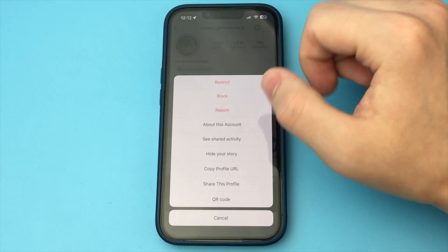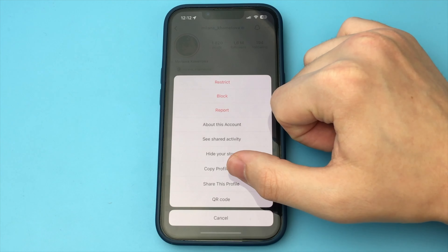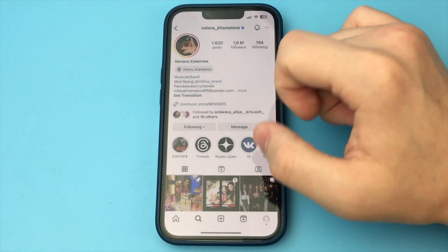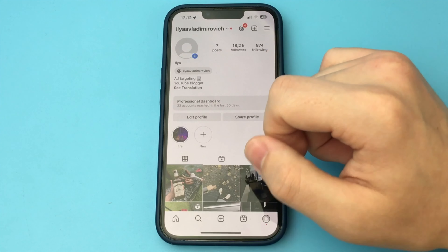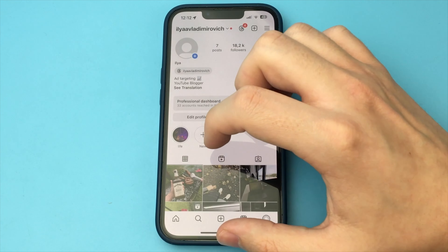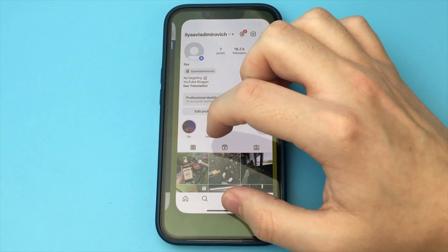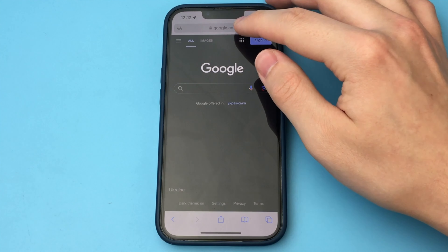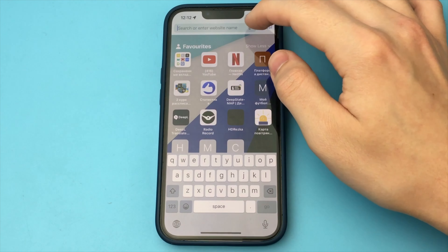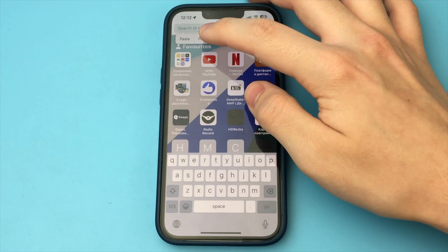If, however, this is someone else's account, then you select the three dots from above and click copy profile URL. And the link has been copied.